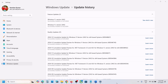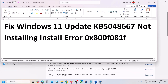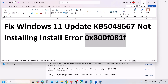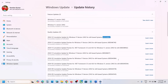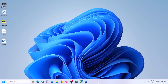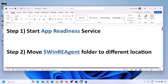Hello guys, welcome to my channel. Today in this video I'm going to show you how to fix when you are unable to install update KB5048667 because of error code 0x800f081f. If you are receiving this error, please follow the steps shown in this video.